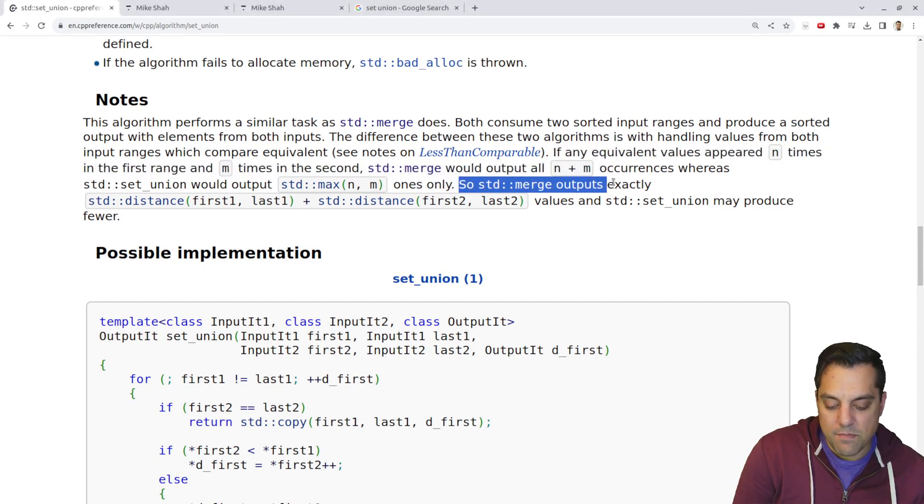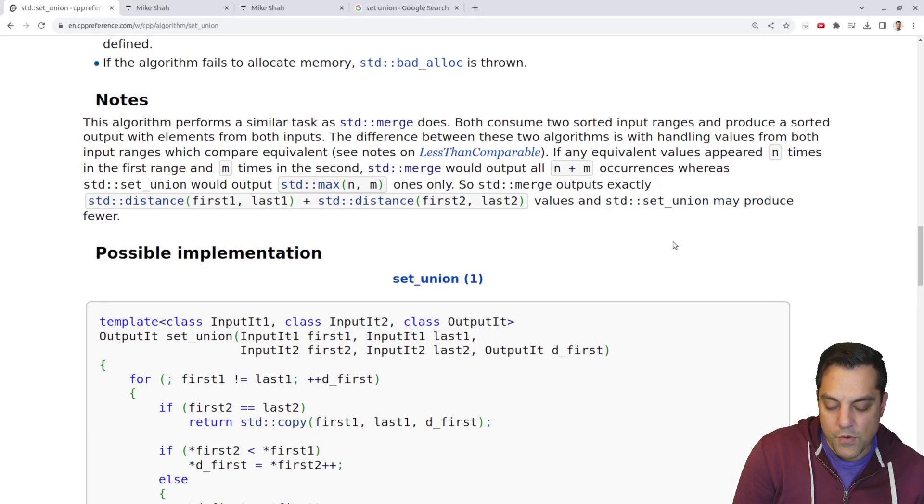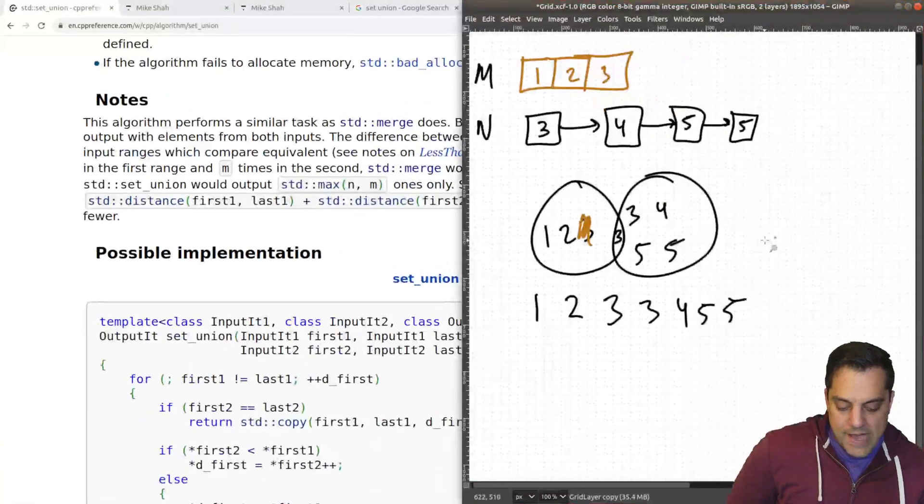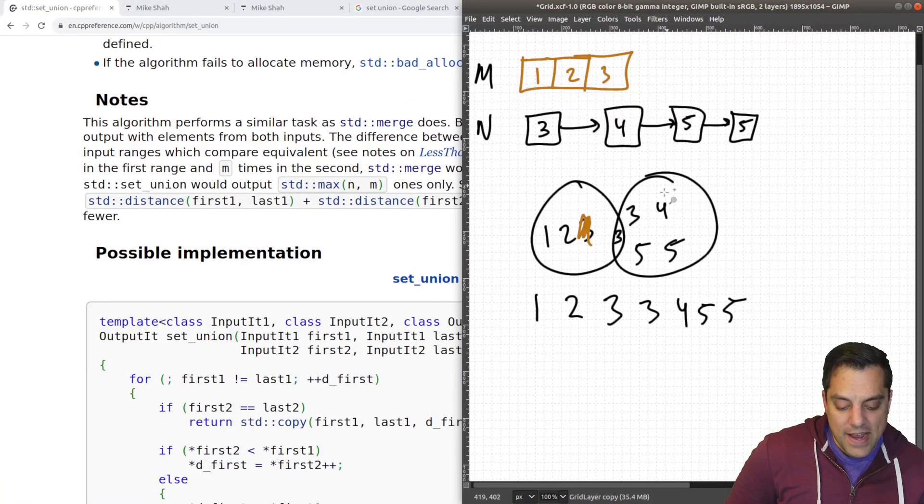So standard merge outputs exactly the distance values and set union may produce fewer. That sort of makes sense here. So let's actually try that out.